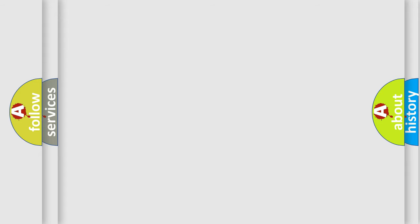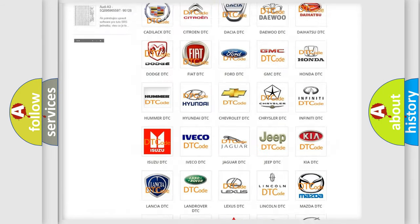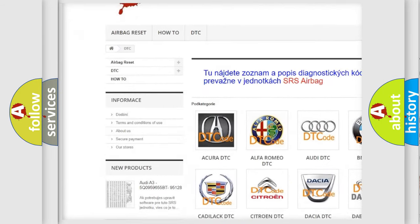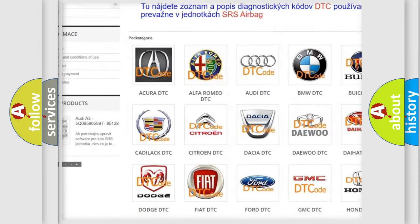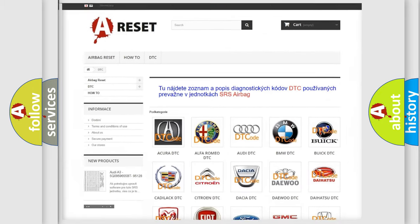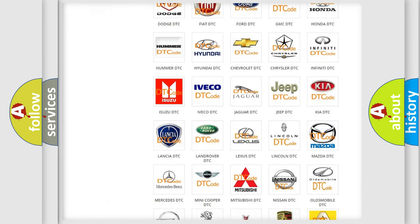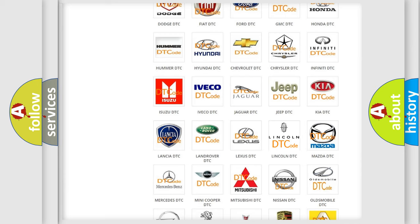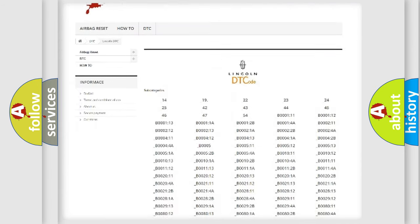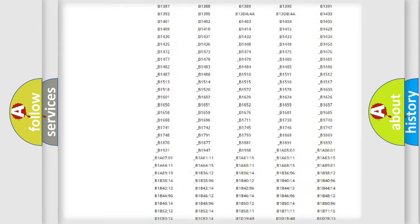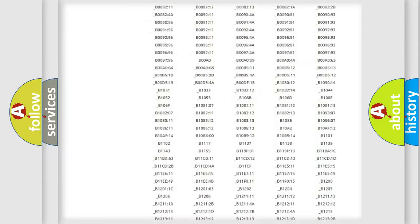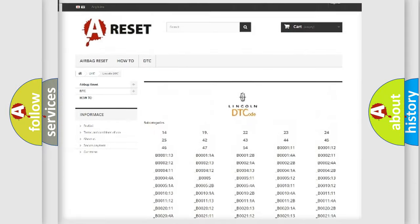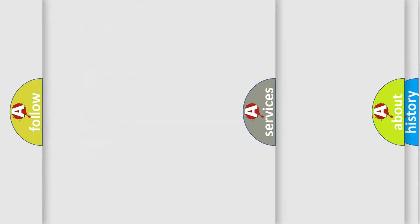Our website airbagreset.sk produces useful videos for you. You do not have to go through the OBD2 protocol anymore to know how to troubleshoot any car breakdown. You will find all the diagnostic codes that can be diagnosed in Lincoln vehicles, and many other useful things.